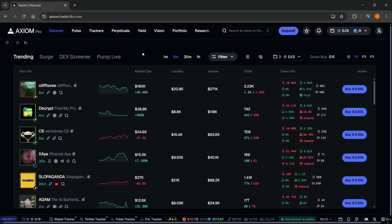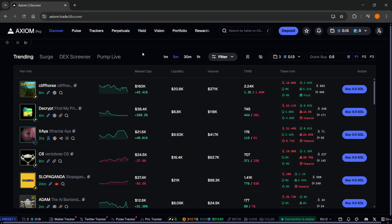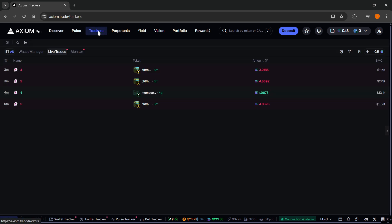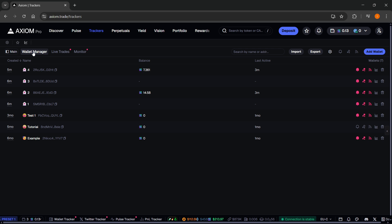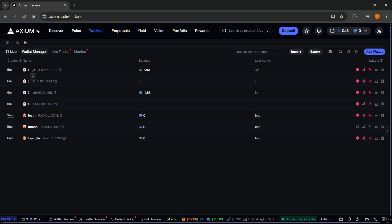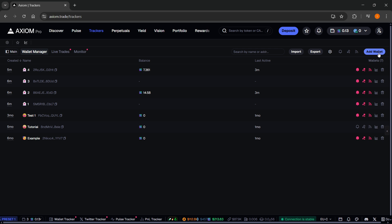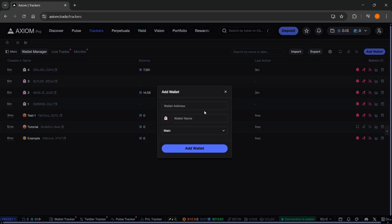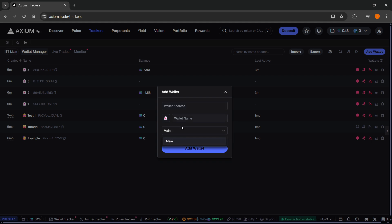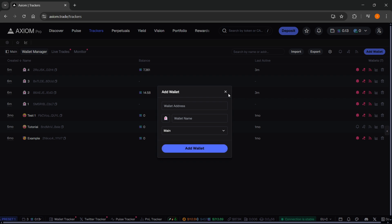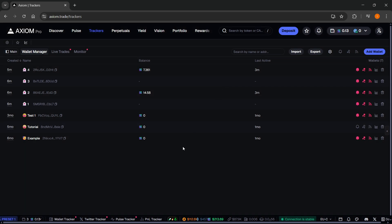To actually show you how to use the Wallet Tracker, it's very simple. You want to go to trackers up here. And here, you have your Wallet Manager. First, you have to add in some wallets you'd like to track. You'll need their addresses. Once you have the wallet address, you want to click on Add Wallet. You have to put in the address, give it a name, give it an emoji, and then select the category or the group you want to put it in. After that, click on Add Wallet, and your wallet is going to get added.